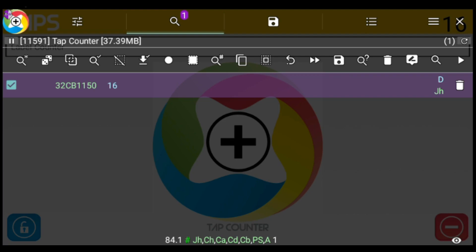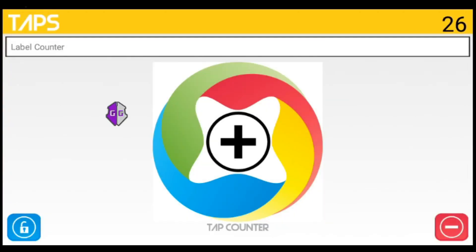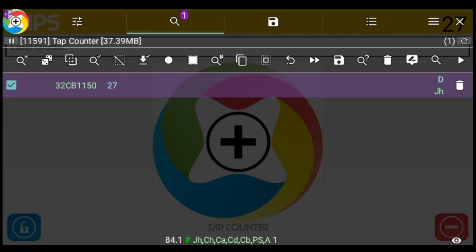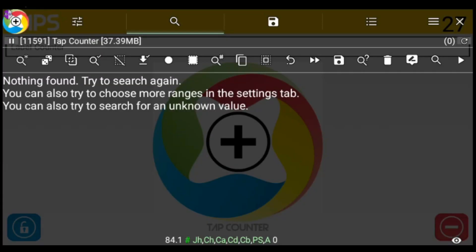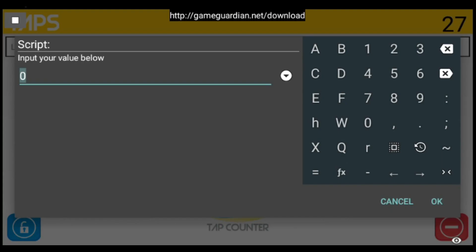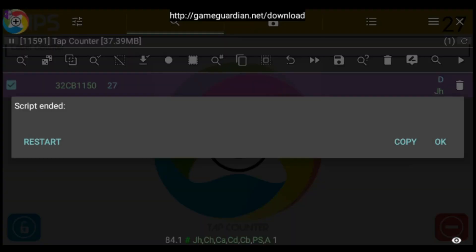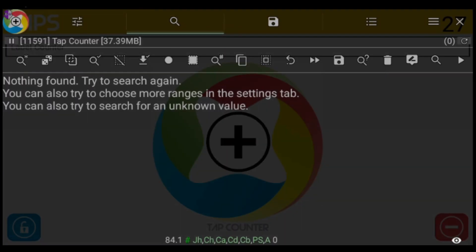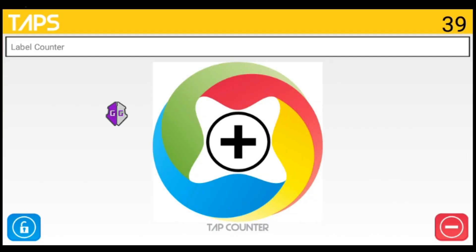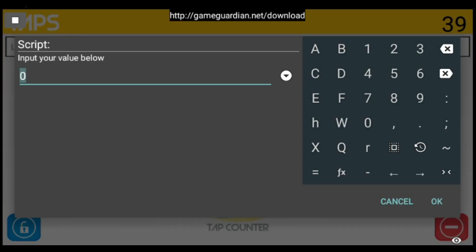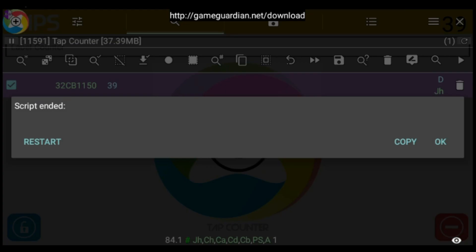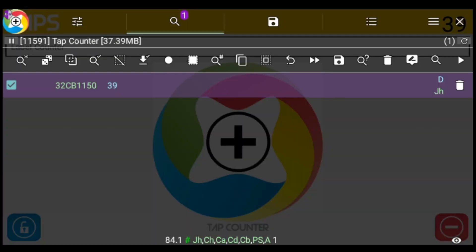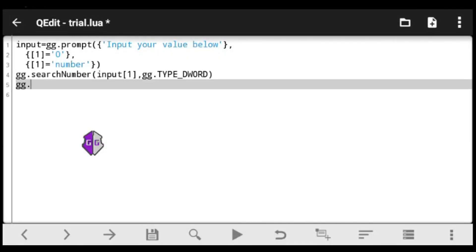Let's try again. I'll add more taps to reach 27, delete the previous results, execute the script, enter 27, click OK, and immediately it finds 27. One more time — I'll tap up to 39, execute the script, input 39, click OK, and boom — we get our value again.